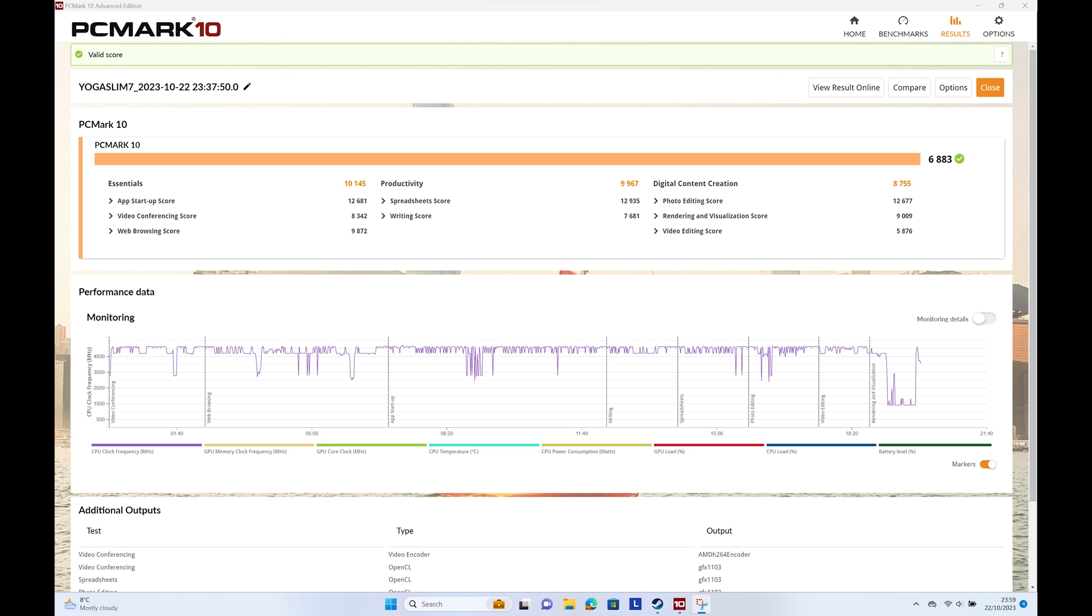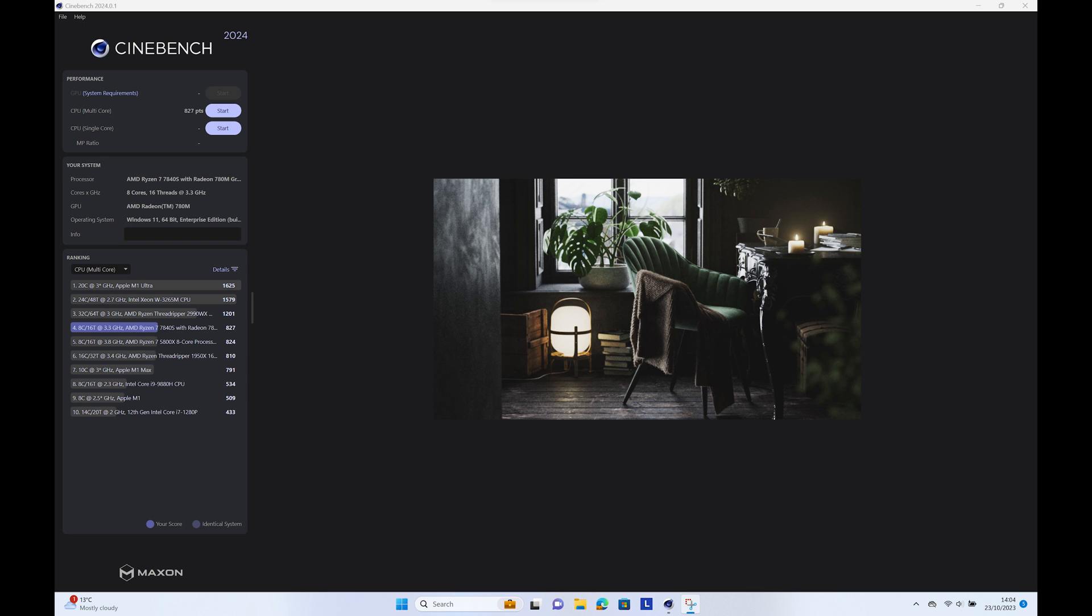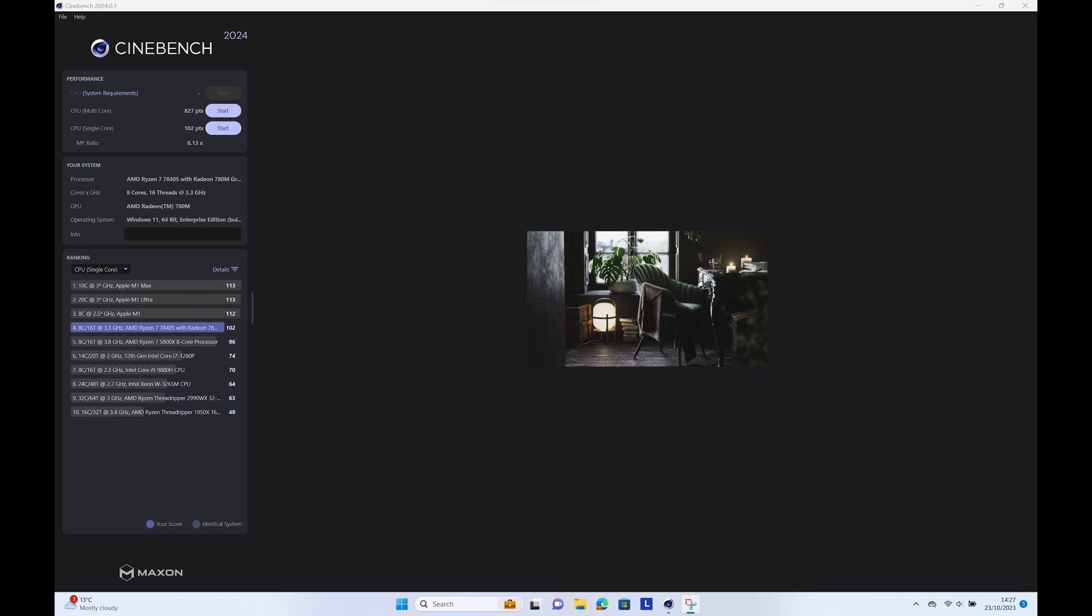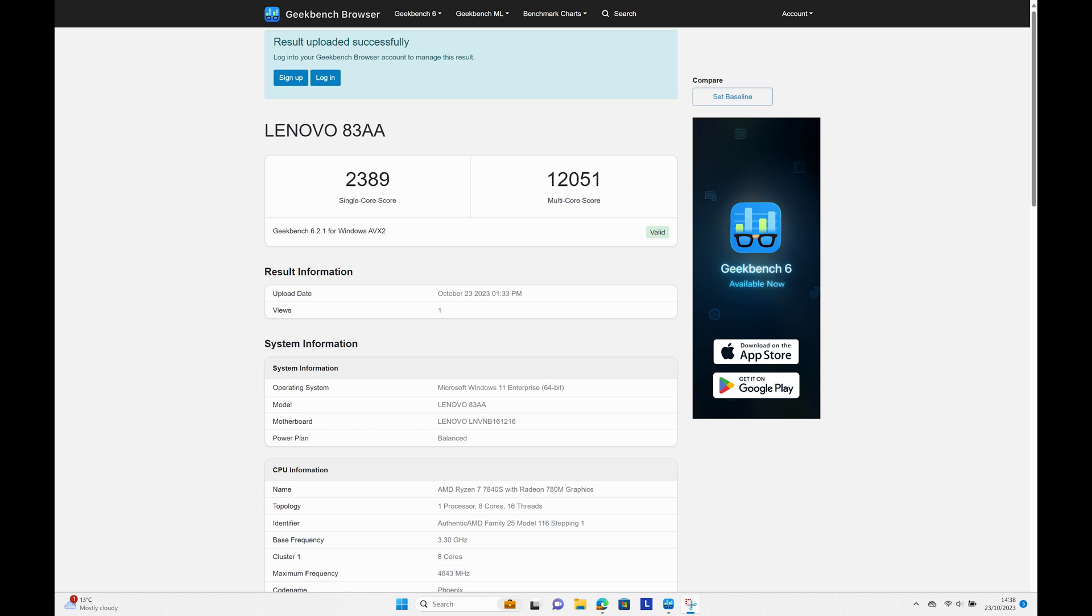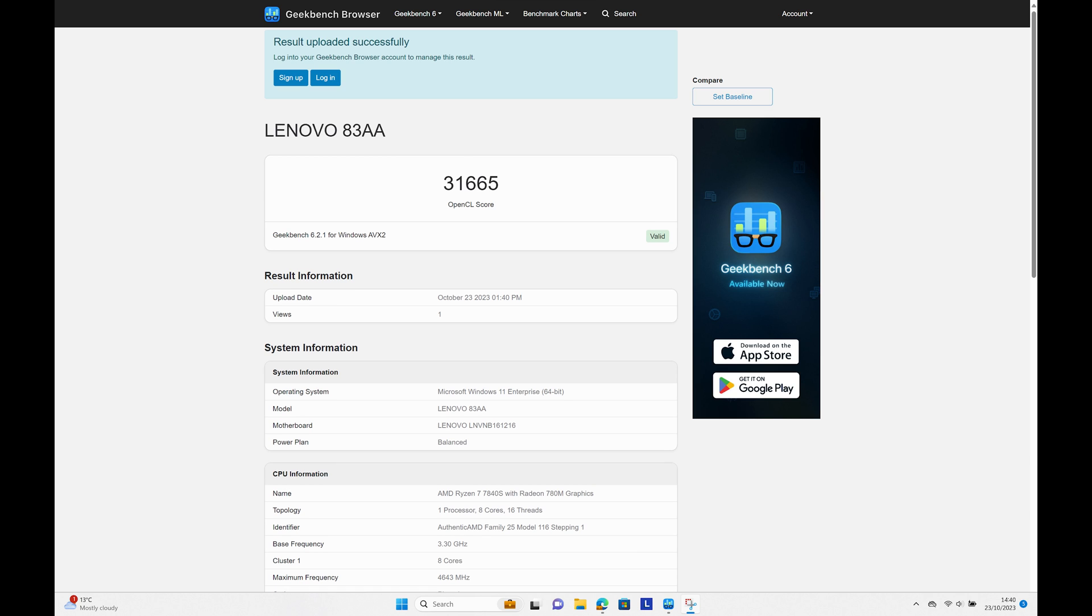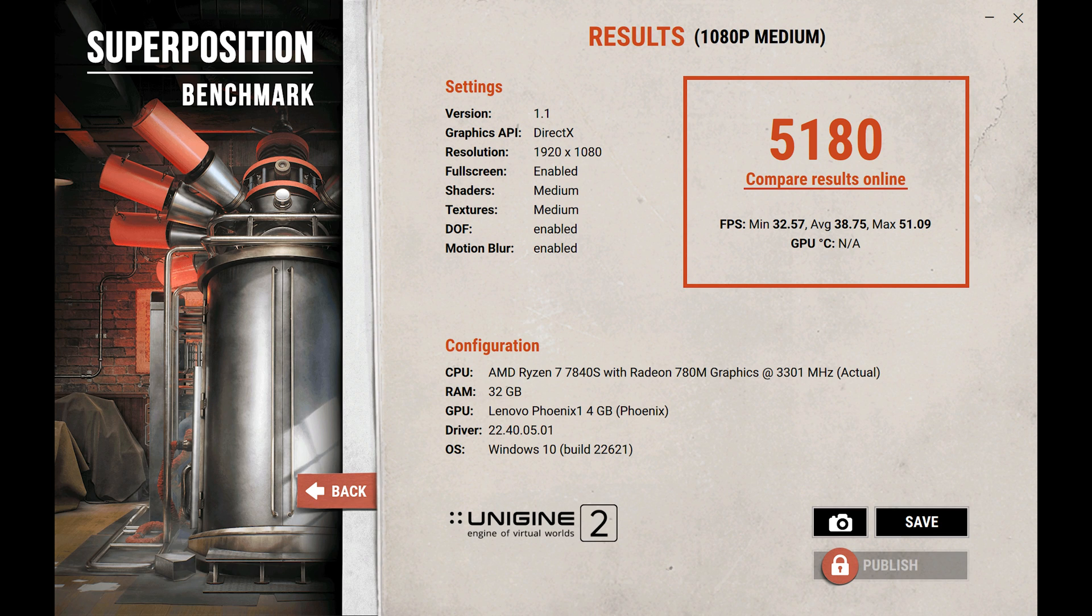PCMark 10 had an overall score of 6883. Cinebench 2024 testing produced a score in multi-core of 827 and 102 in single-core. Geekbench 6.2.1 gave a CPU score of 2389 in single-core and 12051 in multi-core and 31665 in the GPU compute benchmark.